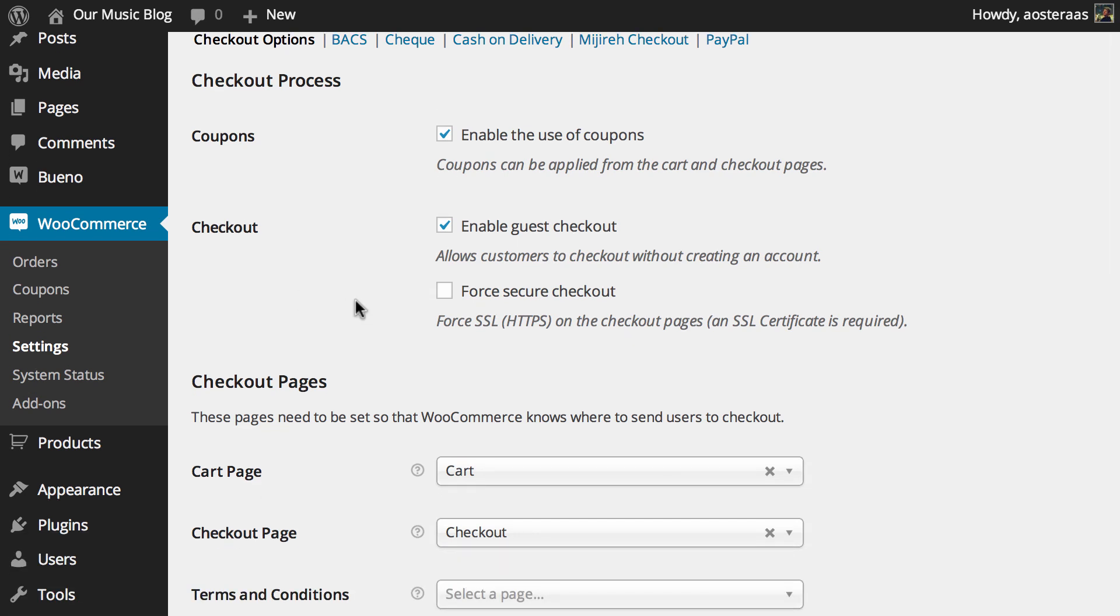And just below this we have force secure checkout. It's not turned on by default because to turn it on you need to have an SSL certificate set up for your particular website. Not everyone has this, least of all when they're initially setting up a website.